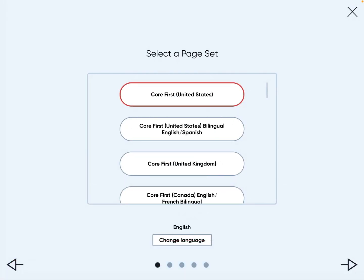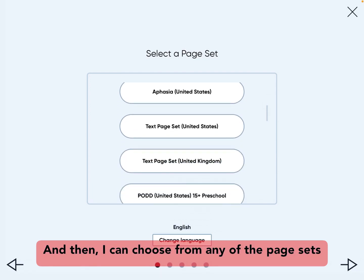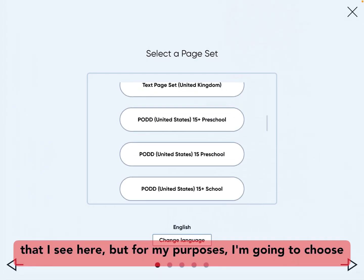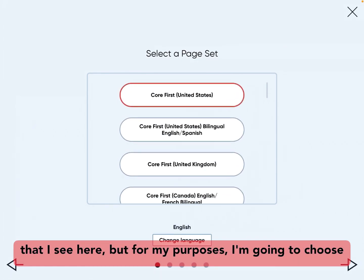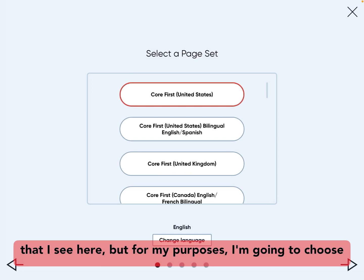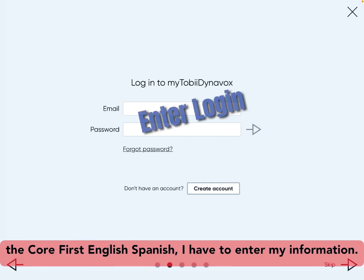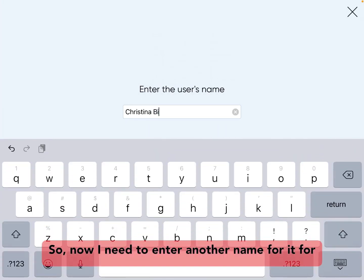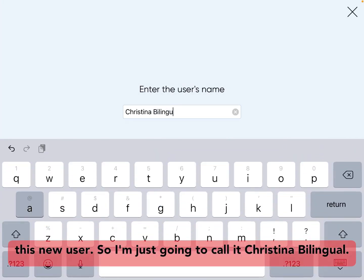I can choose from any of the page sets that I see here, but for my purposes, I'm going to choose the Core First Bilingual English Spanish. Now I need to enter another name for this new user, so I'm just going to call it Christina Bilingual.